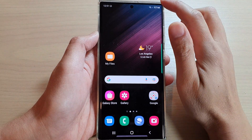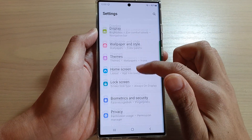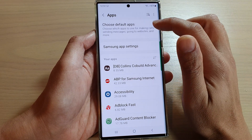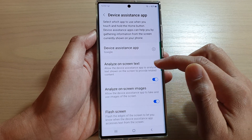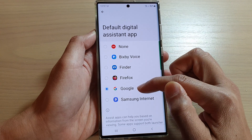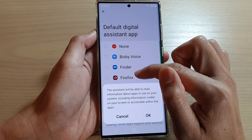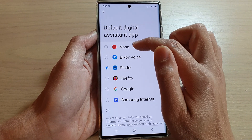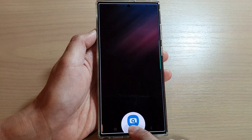To do that, swipe down at the top and tap on the settings icon. Go down and tap on Apps. Next, tap on Choose Default Apps and then tap on Digital Assistant App. In here, tap on Device Assistance App. By default it is set to Google, but you can assign it to open Finder, Firefox, or Samsung Internet. Or you can simply turn it off by selecting None. Now if you touch and hold the home button, it will open Finder.